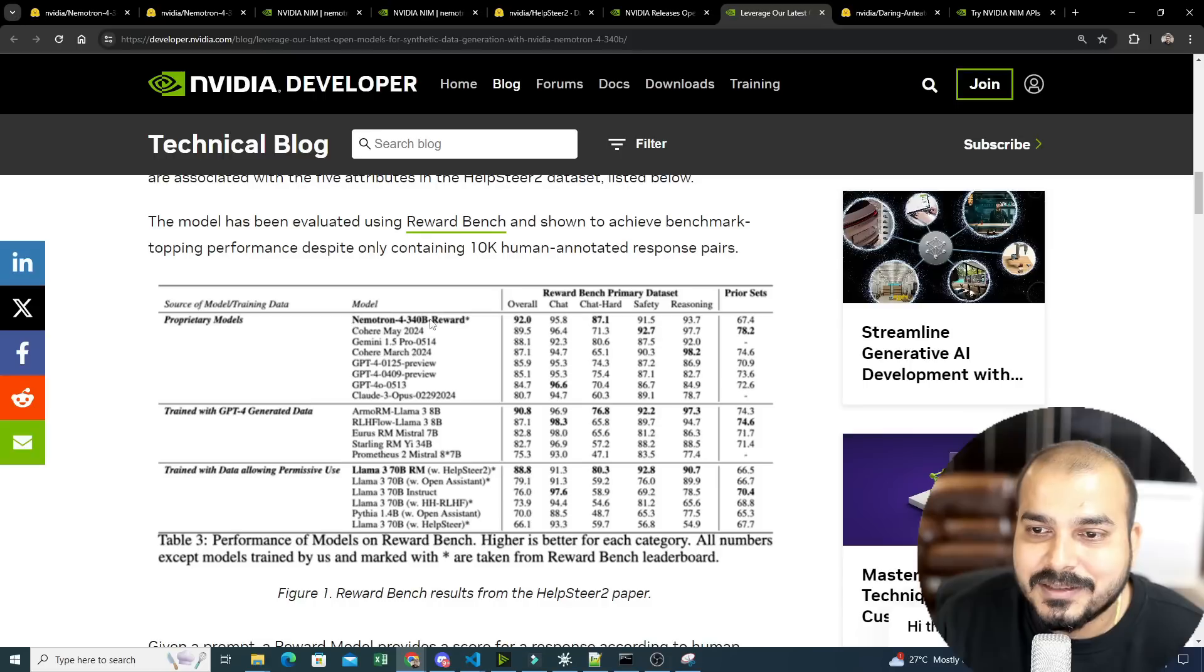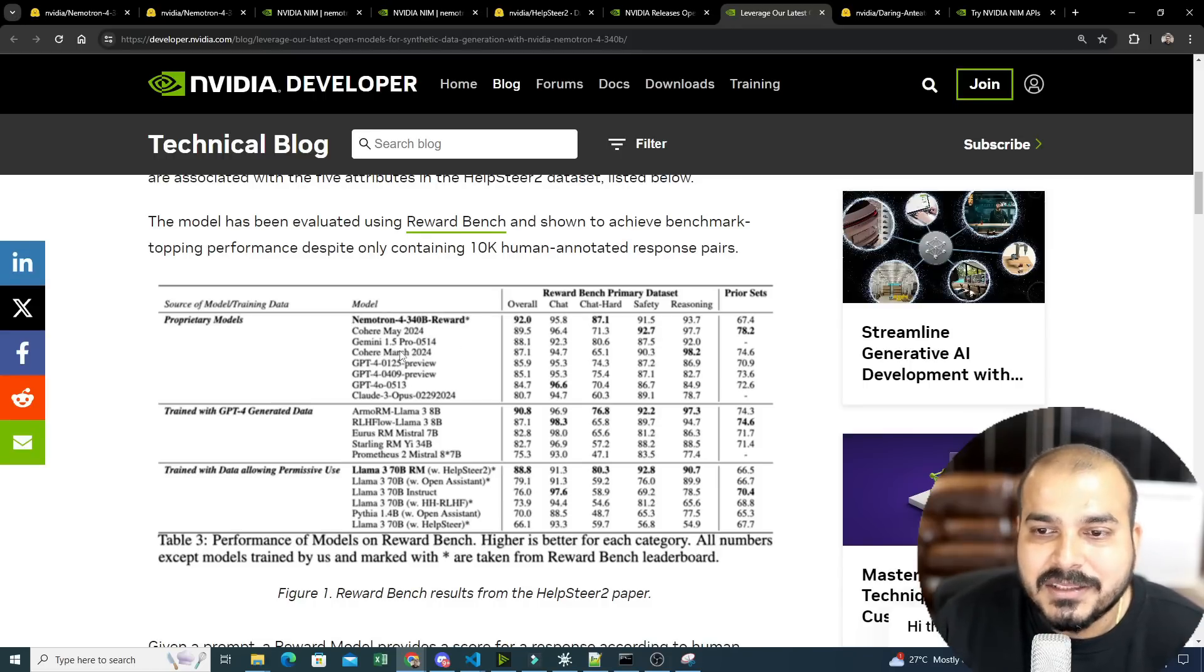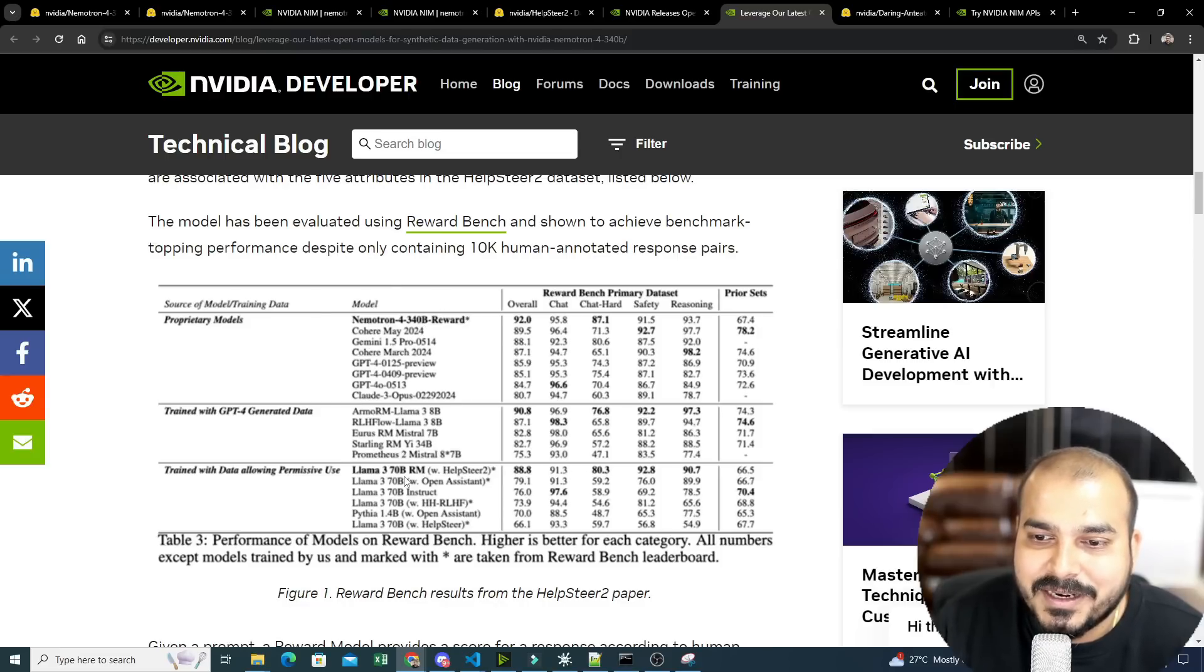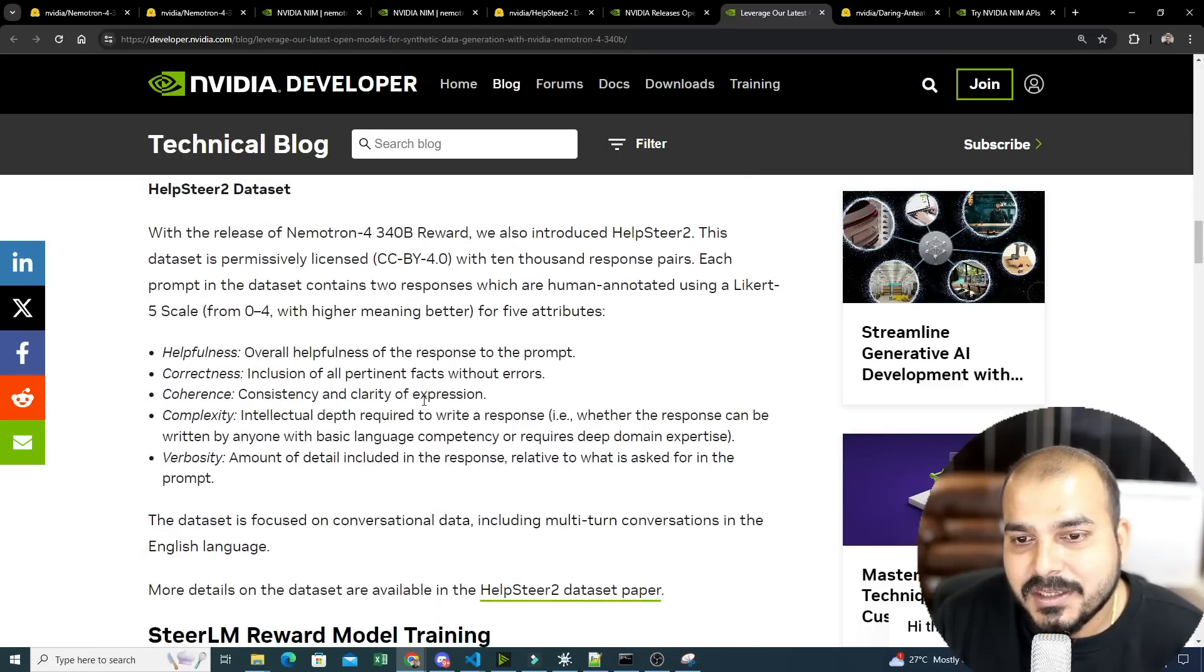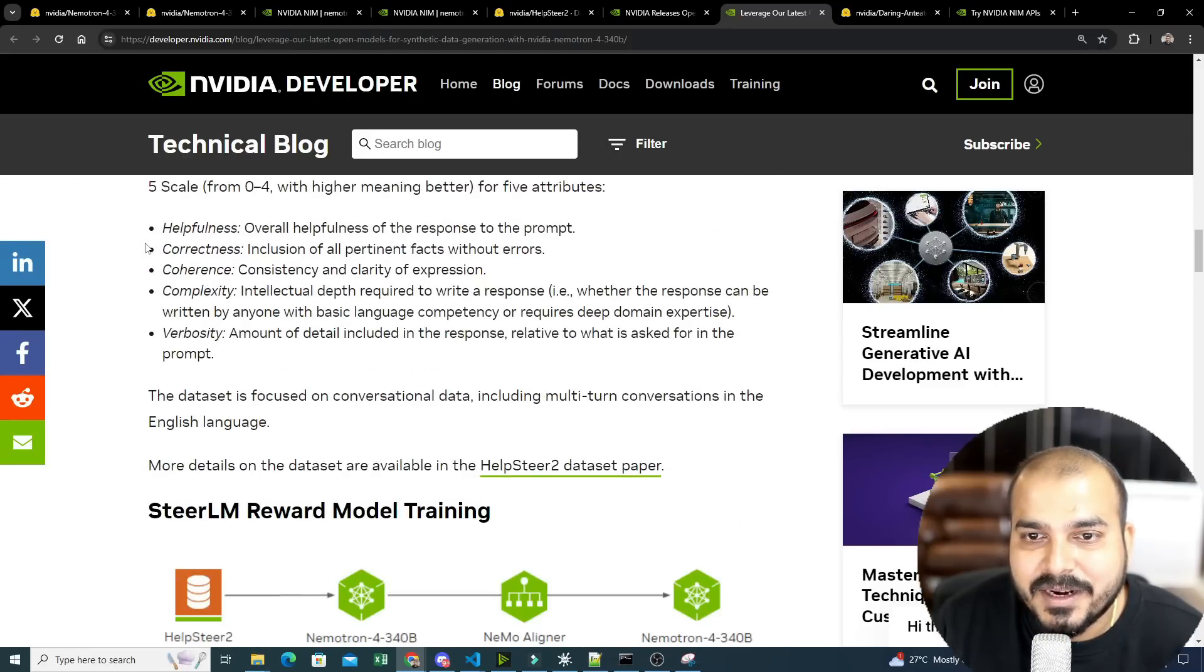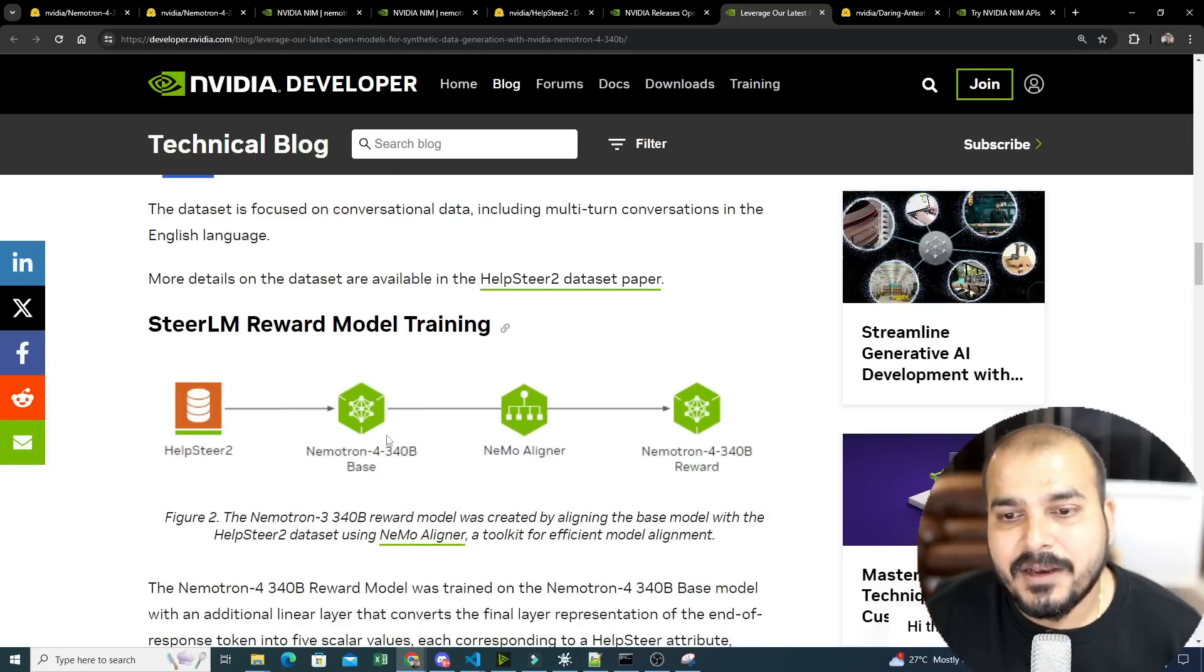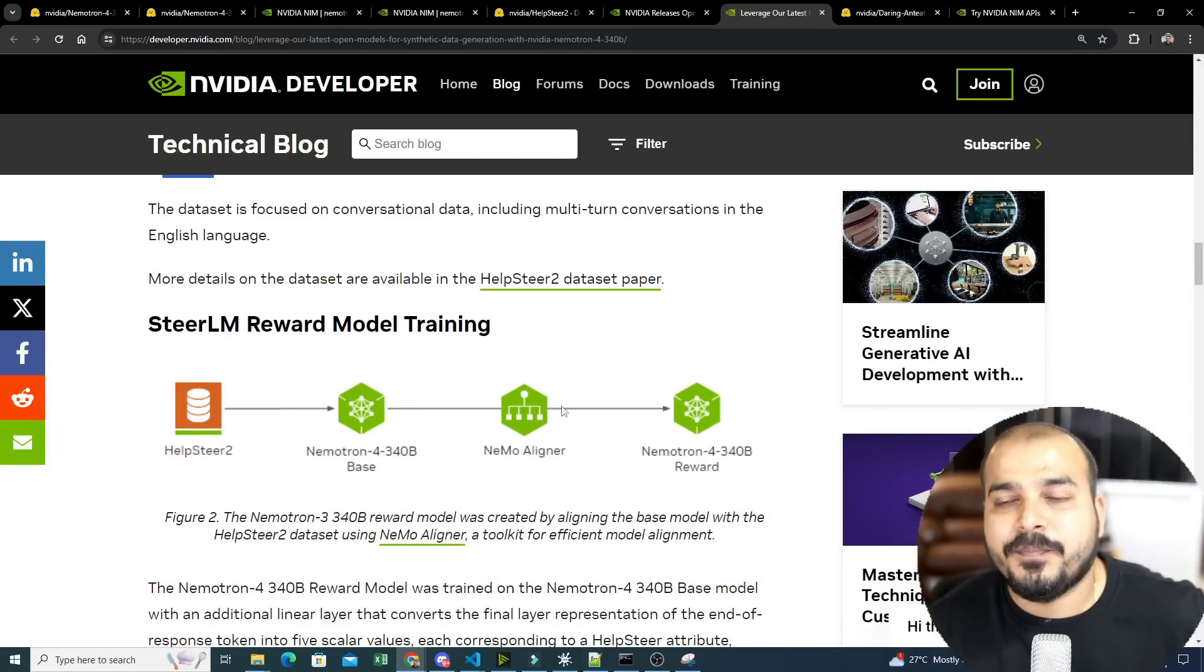And right now you can see this Nemotron 4-340B reward is quite high when compared to all the other models over there, like GPT-4, Gemini 1.5 Pro, and so many different models. And it is just topping with respect to each and everything with respect to accuracy. So yes, here also you can see, with the help of this, you'll be able to get five parameters, which you are able to see over here. And you can also go ahead and check the Helpster 2 dataset also.